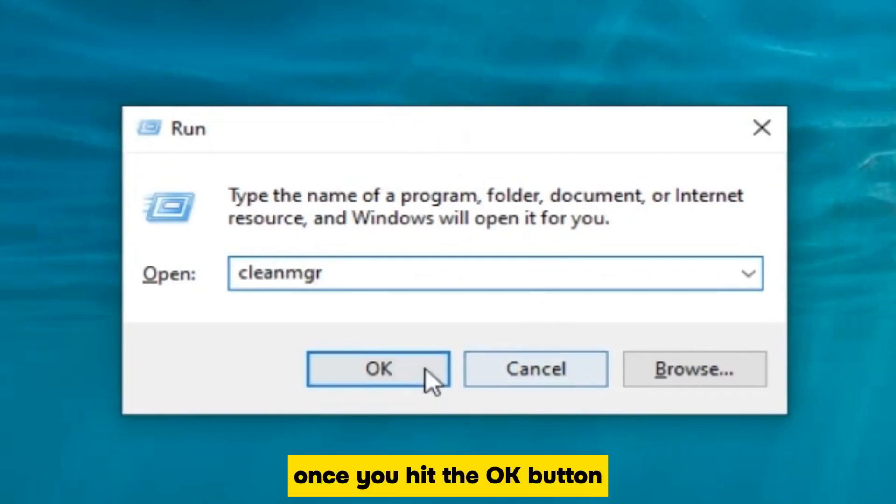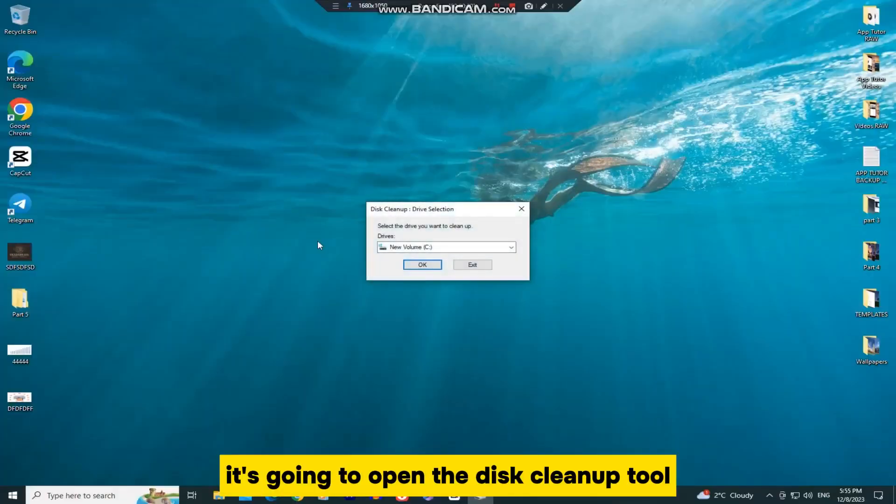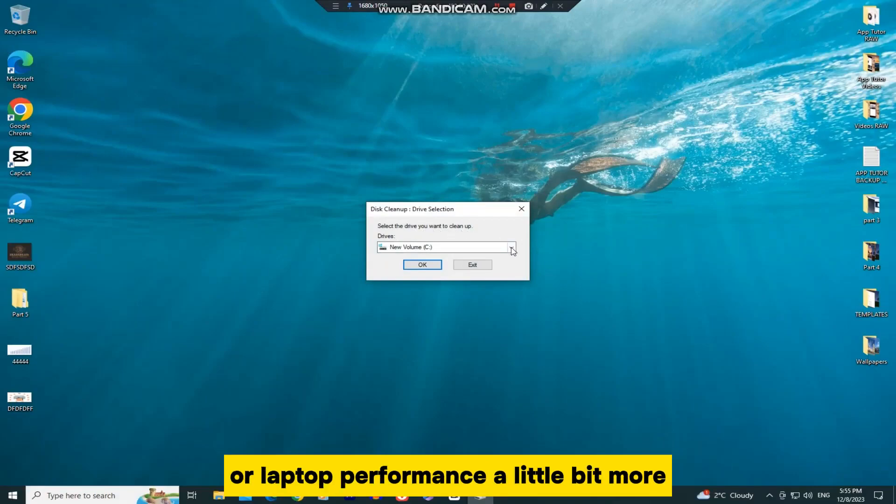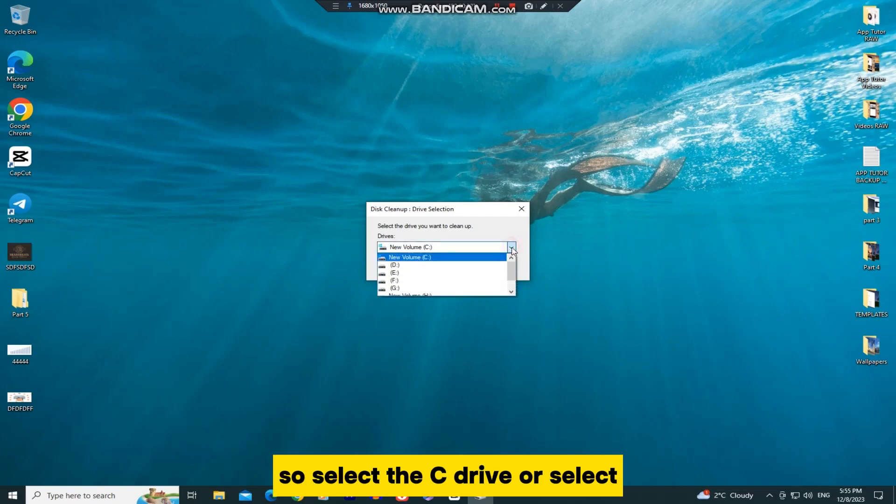Once you hit the OK button, it's going to open the Disk Cleanup tool that we're going to use in order to improve our PC or laptop performance a little bit more. So select the C drive,